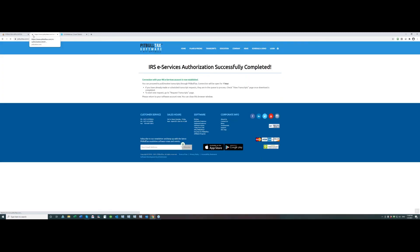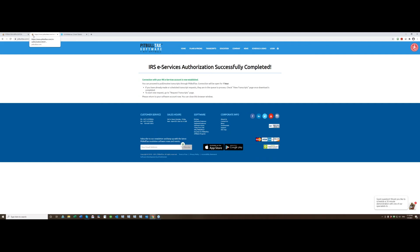And here we are, we are now back to PitBullTax. So we have successfully completed authentication process on IRS service and now we are back to PitBullTax. Connection with your IRS services account is now established you will see on this page and you can proceed to pull receive transcripts through PitBullTax.